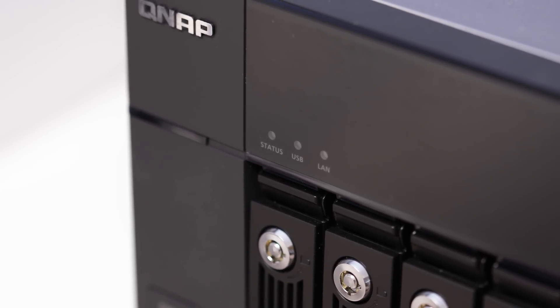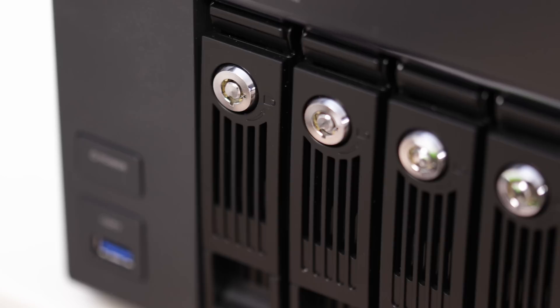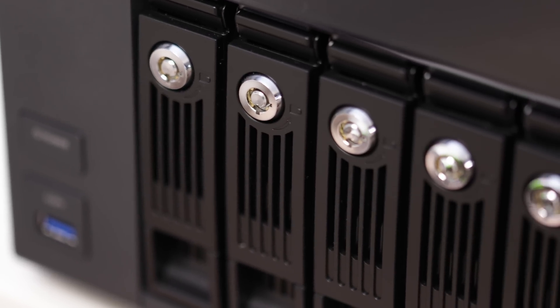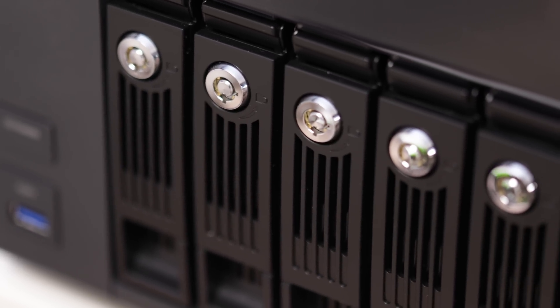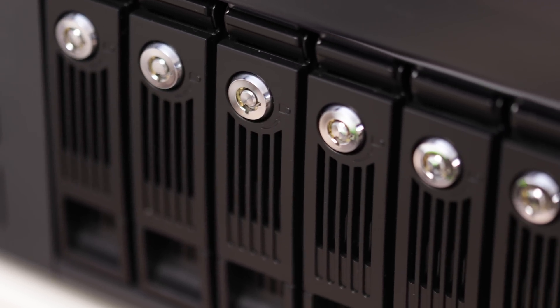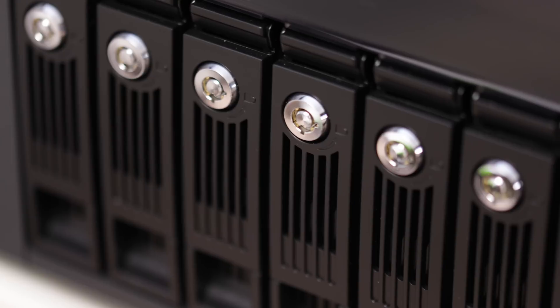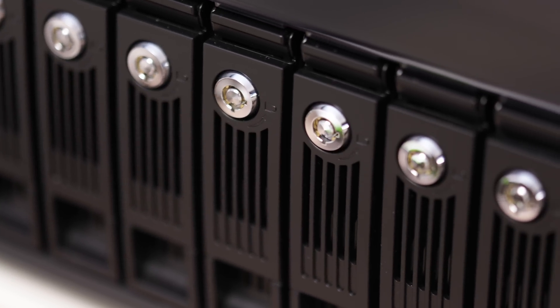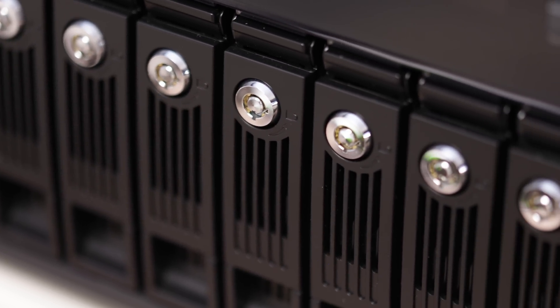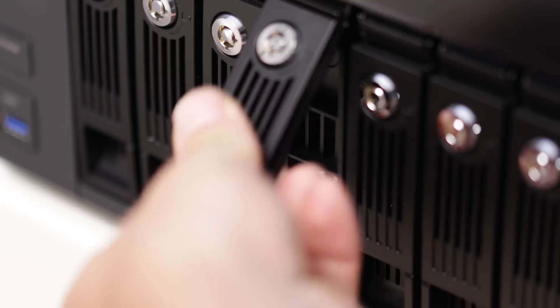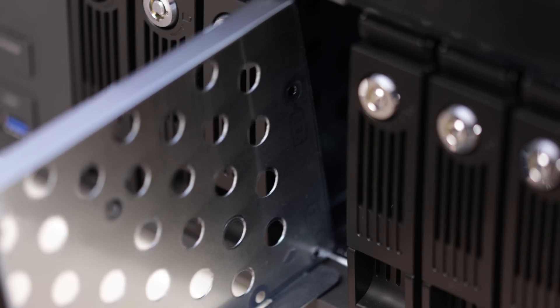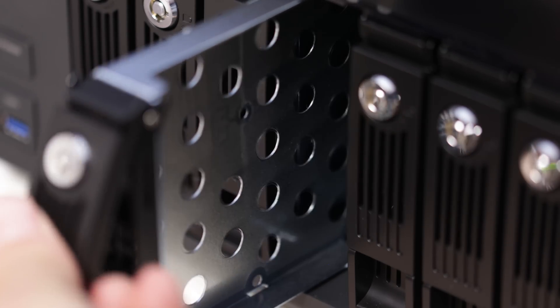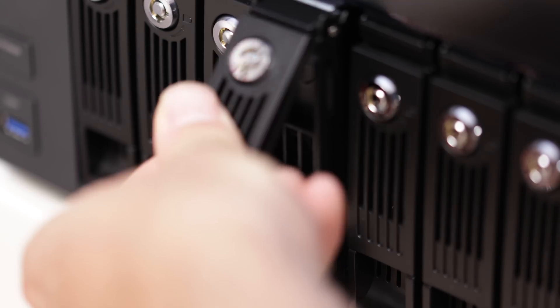On the front, we've got three lights: status, USB, and LAN to give us an indication of what's going on there. We've also got a USB 3 port on the front as well, and it's got one touch sync. So if you place a little thumb drive in there, for example, that's gonna sync that straight across to all of your storage.